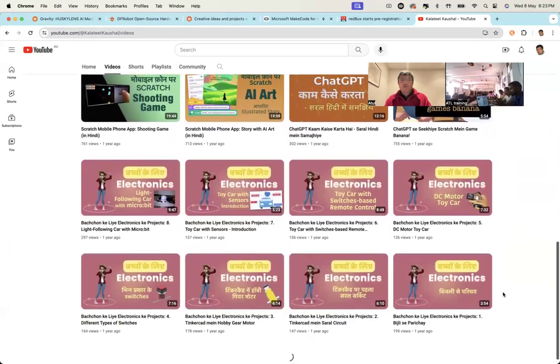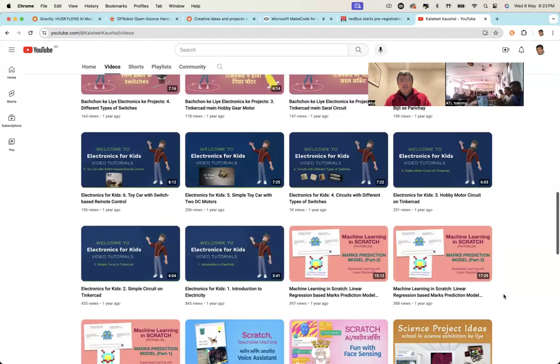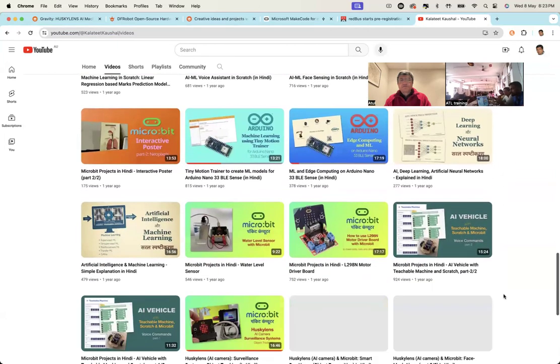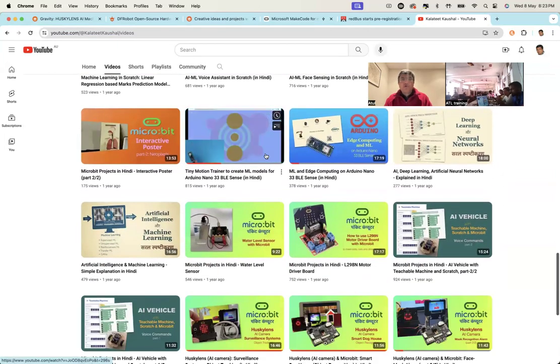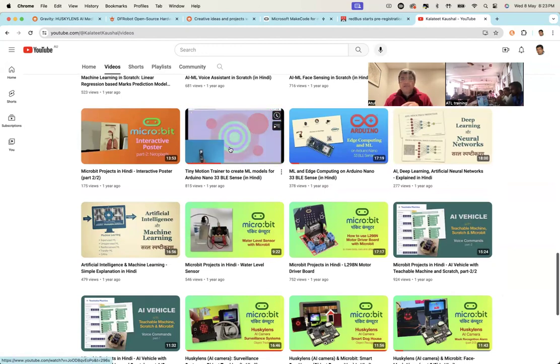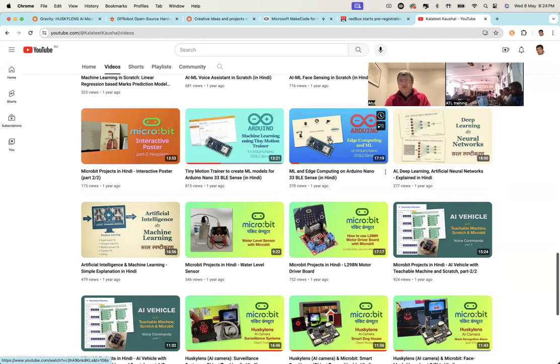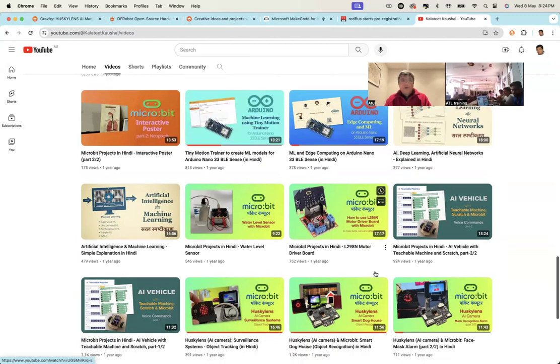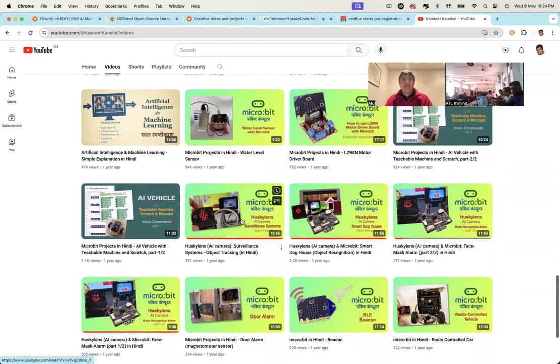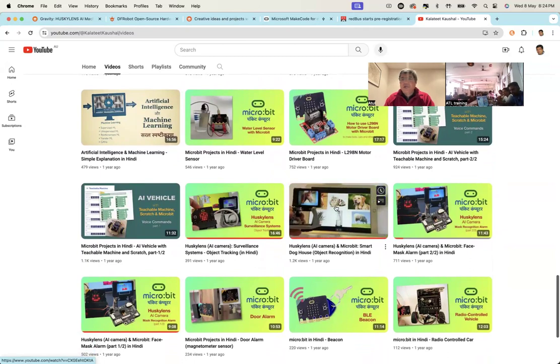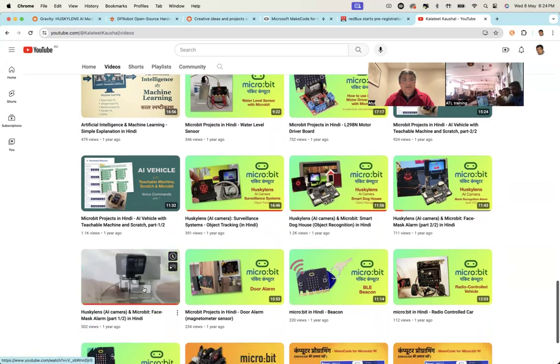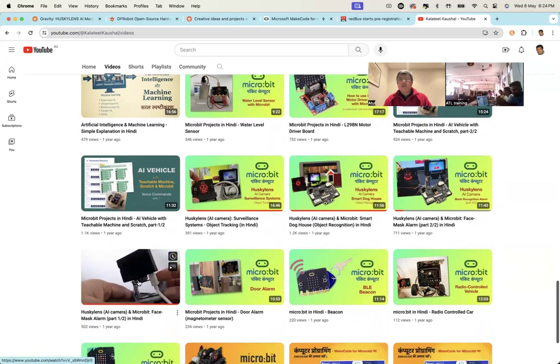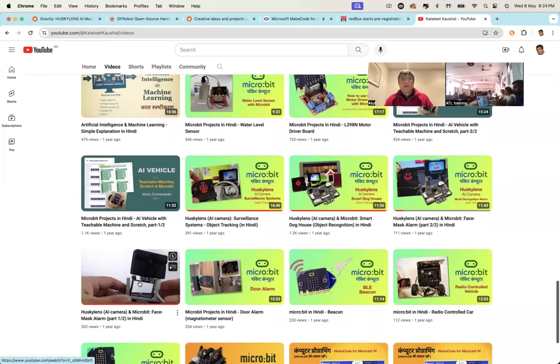So if you go scroll down, you will see all HuskyLens projects are here. So this is what we will do tomorrow. This nano Arduino nano BLE 33, this we'll do tomorrow. So I'm saying I already have those videos here, but here I've got these HuskyLens. So this is the dog house project that I was telling you. This is the face mask project. So all these projects are already there.